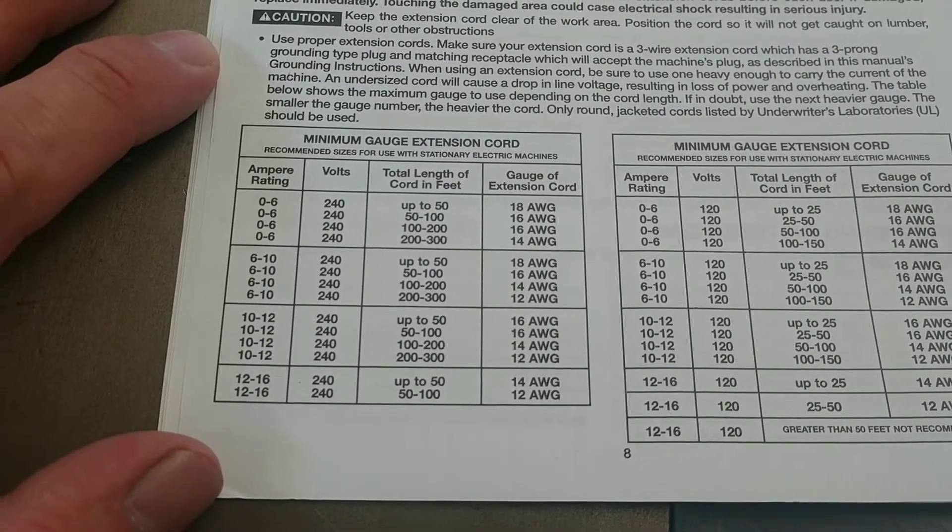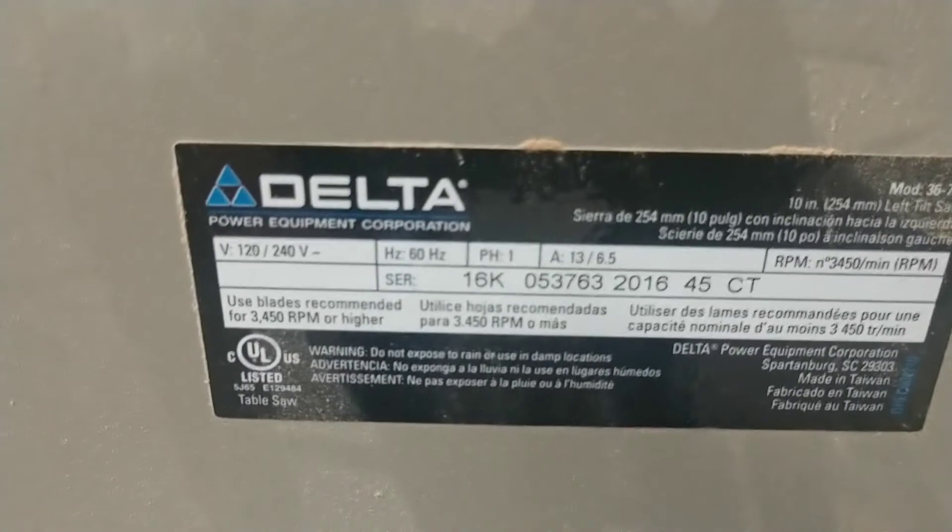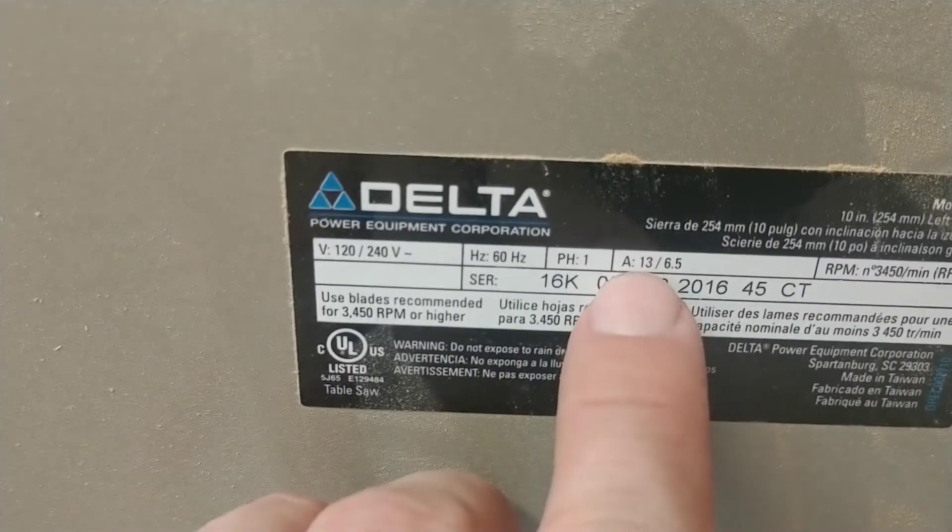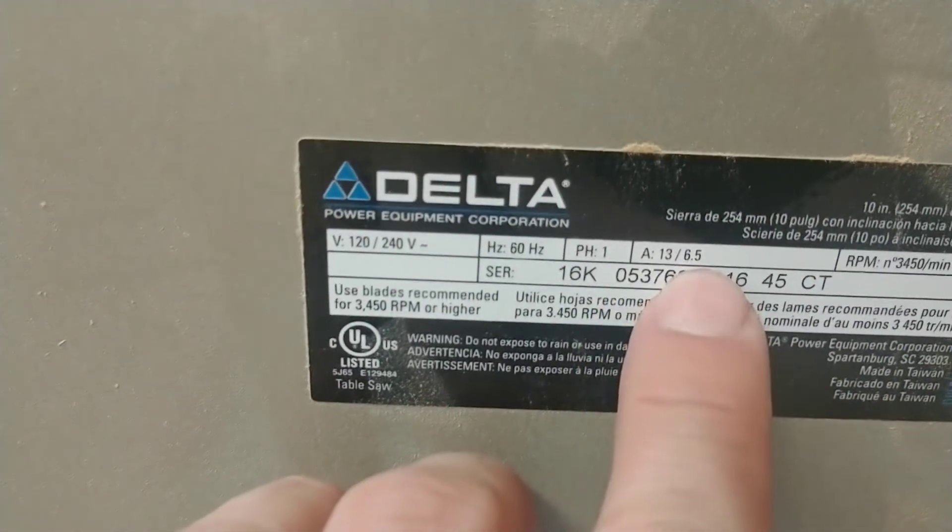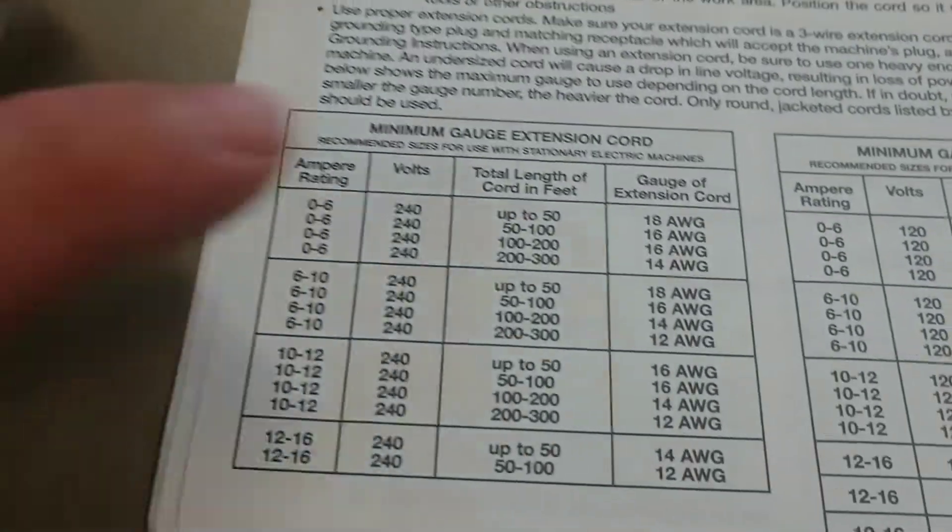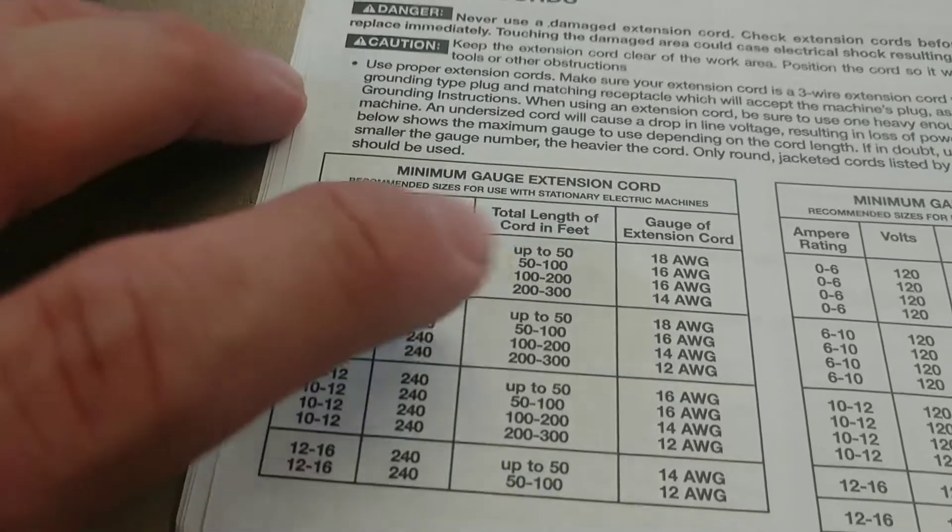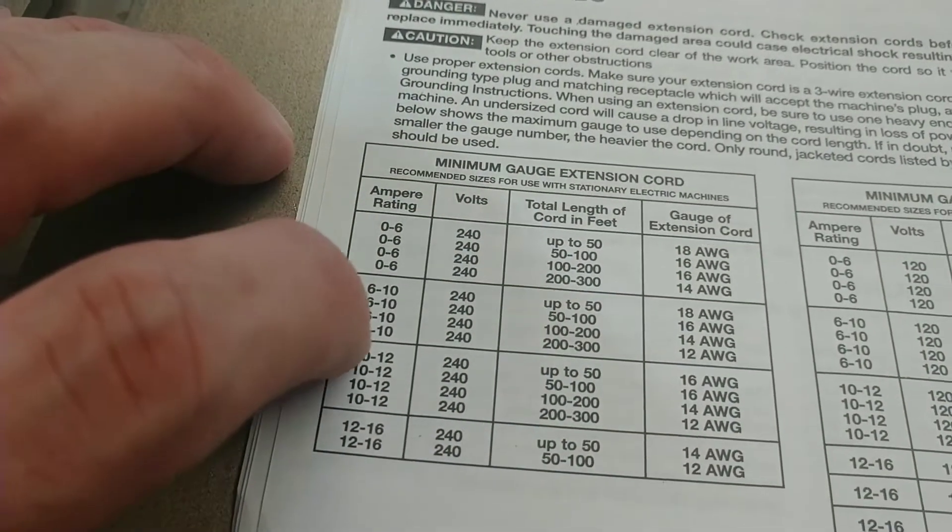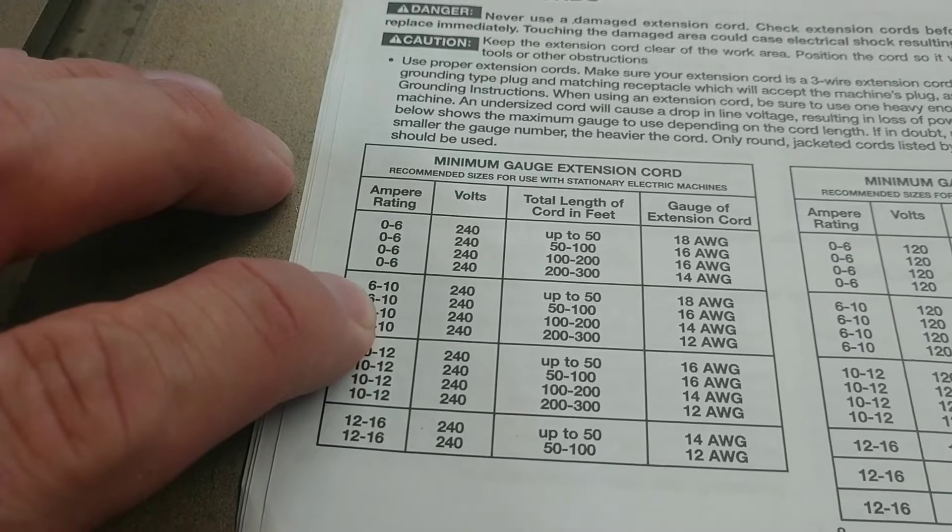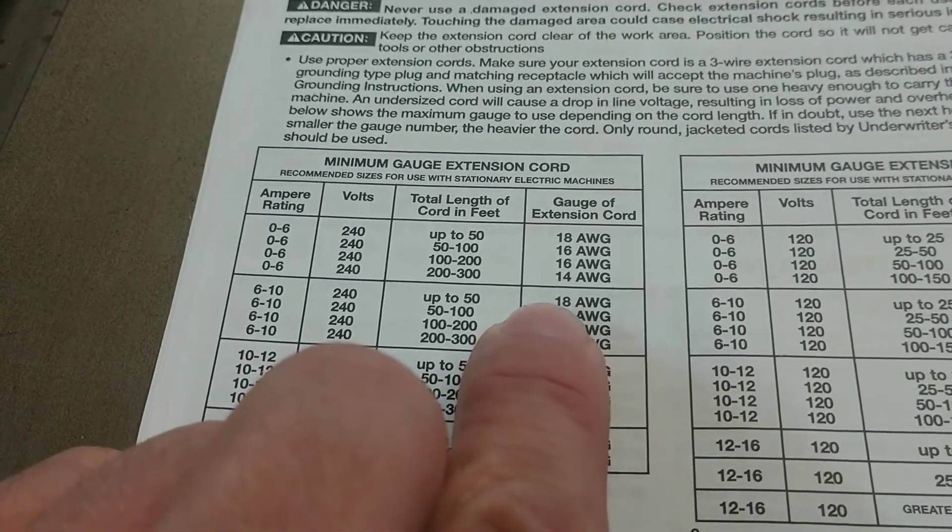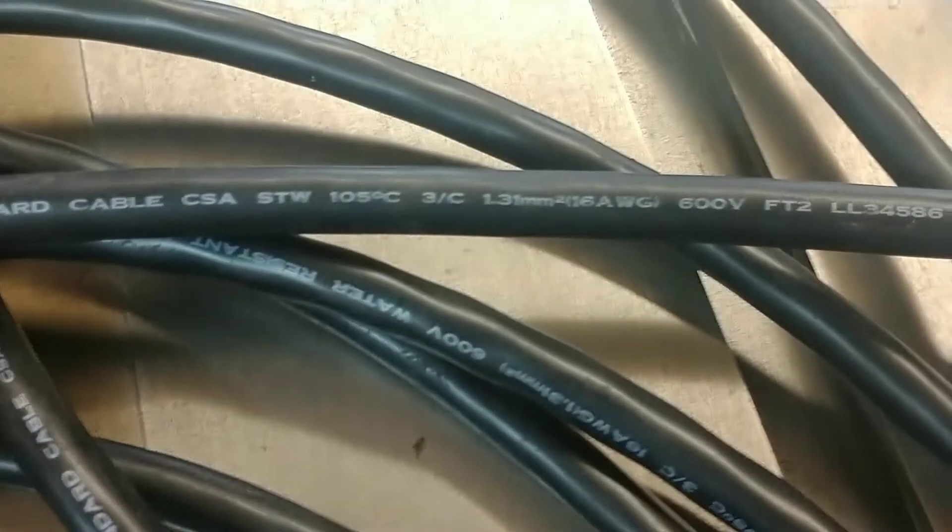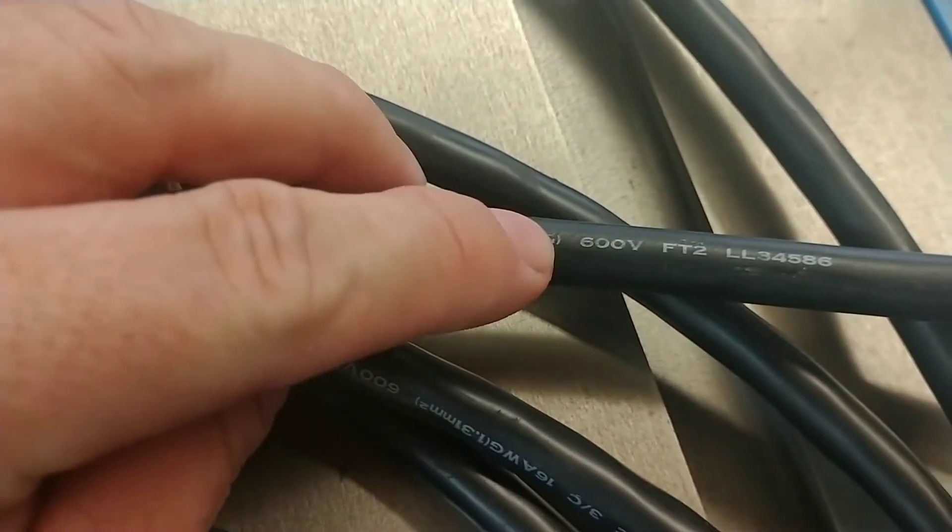You can look at the nameplate here. You can see that for 120 volt it's 13 amps, 240 at 6.5. So you come up to this chart for 240 volt. We're going to be less than 50 foot, 6 to 10 amps, so we're looking at 18 gauge wire.